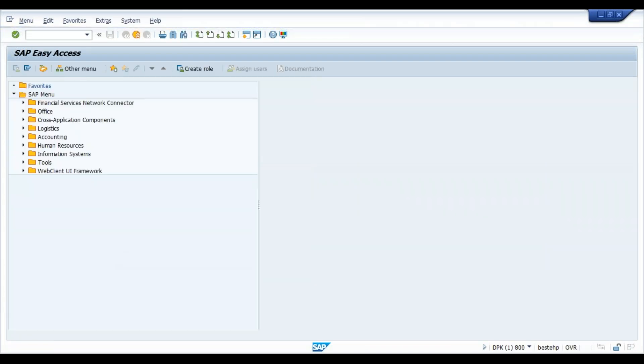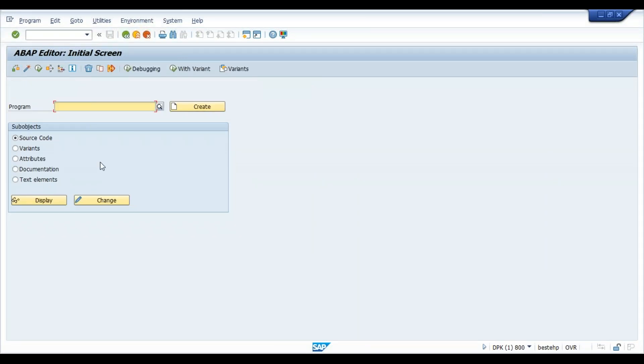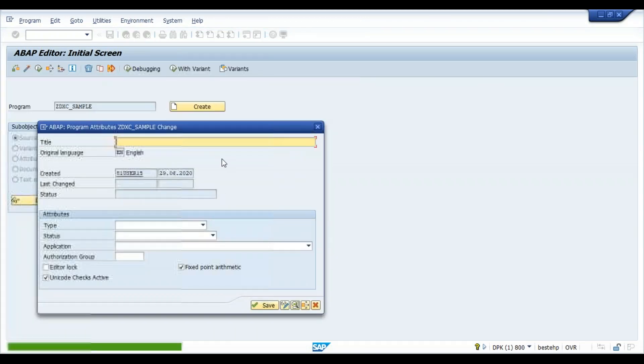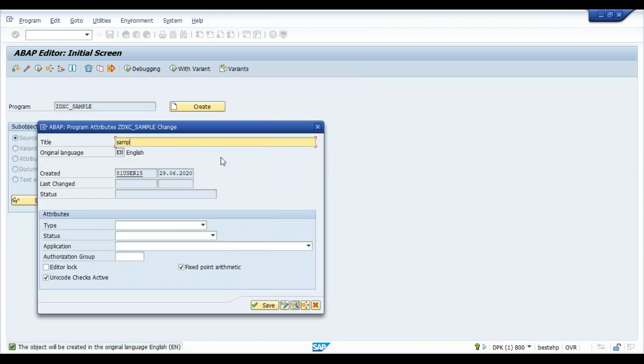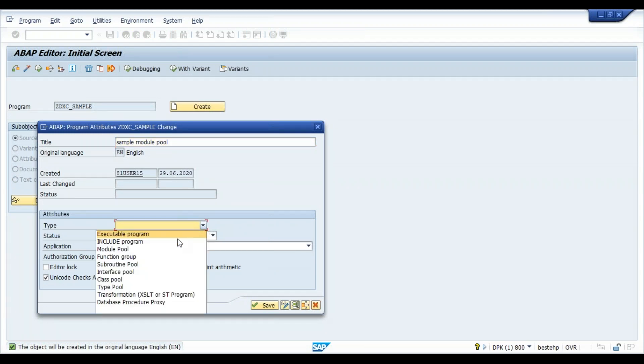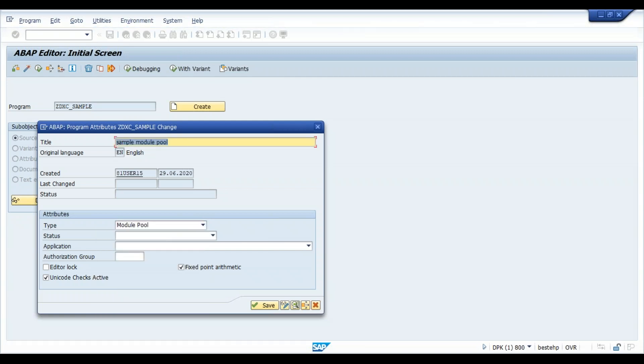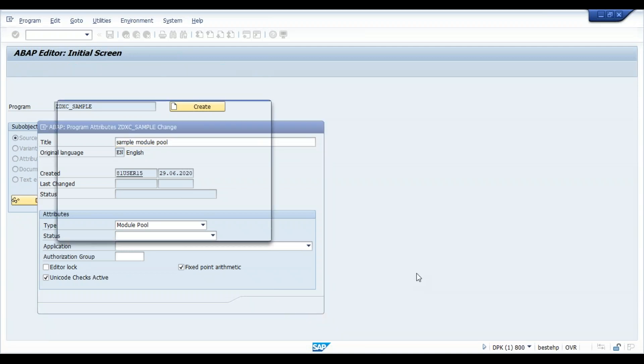So we'll go to SE38. We'll write a simple program. Let's say TXC underscore SAMPLE, click on create. And now, sample module pool. Now here we have to set the module pool. Instead of executable, we have to use the module pool and click on save.